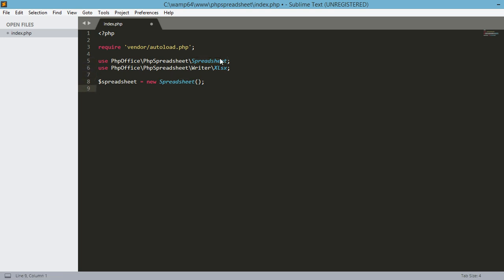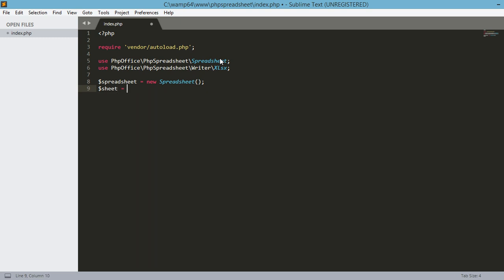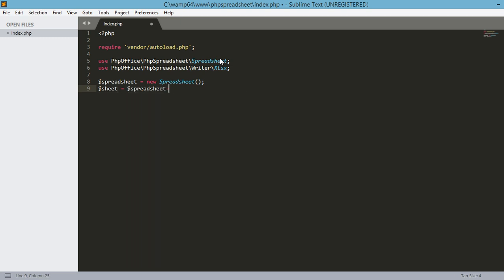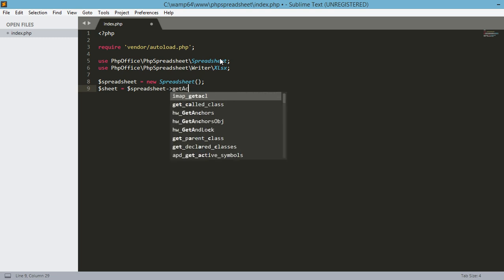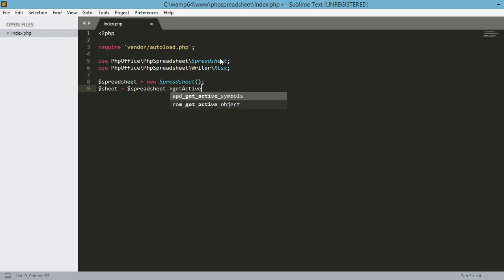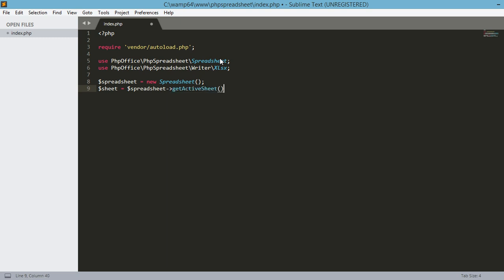Next, we're going to get the active sheet of this particular spreadsheet. So, sheet equals spreadsheet and then dash and greater sign and then get active sheet. Okay. Then, semicolon at the end.